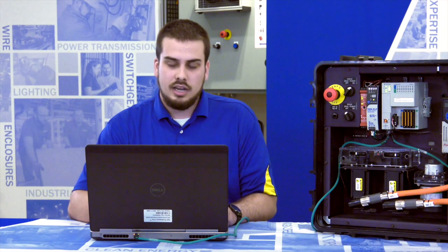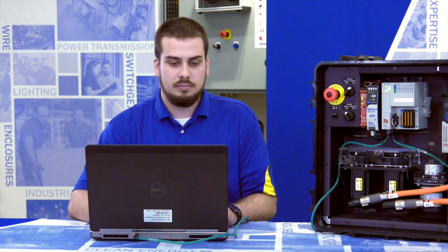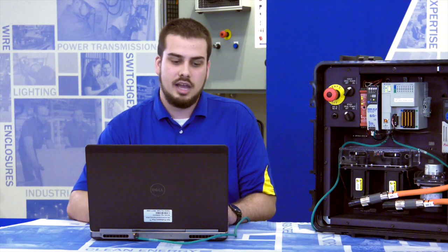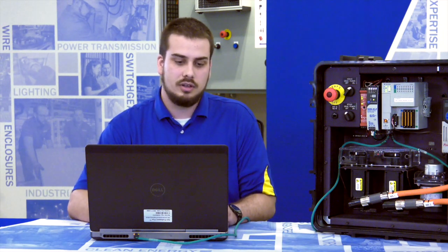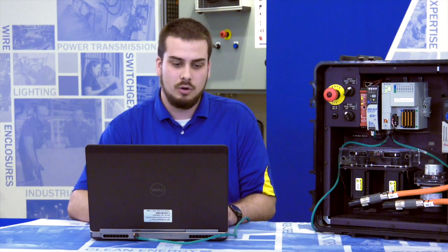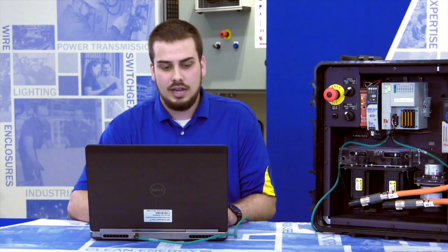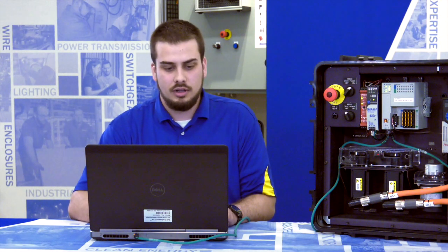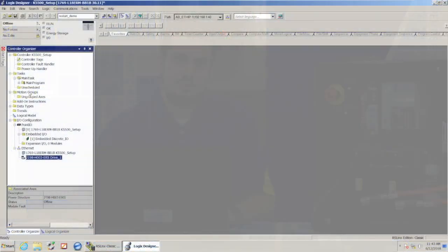So there's kind of two pieces when we're setting everything up in Studio 5000. We need to add the drive. We need to add the hardware to tell it what's in there, and we also need to have our motion axis. That motion axis is going to belong to what we call a motion group.